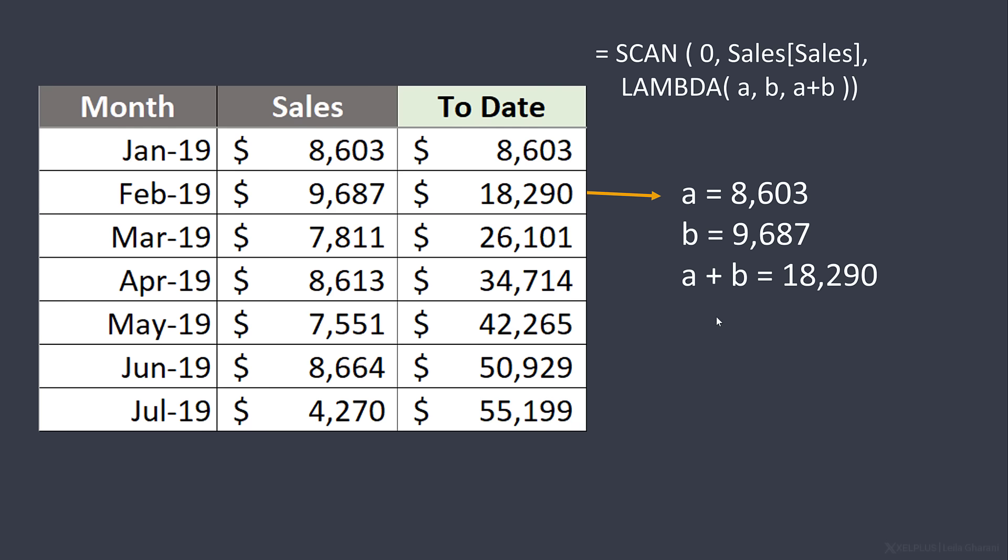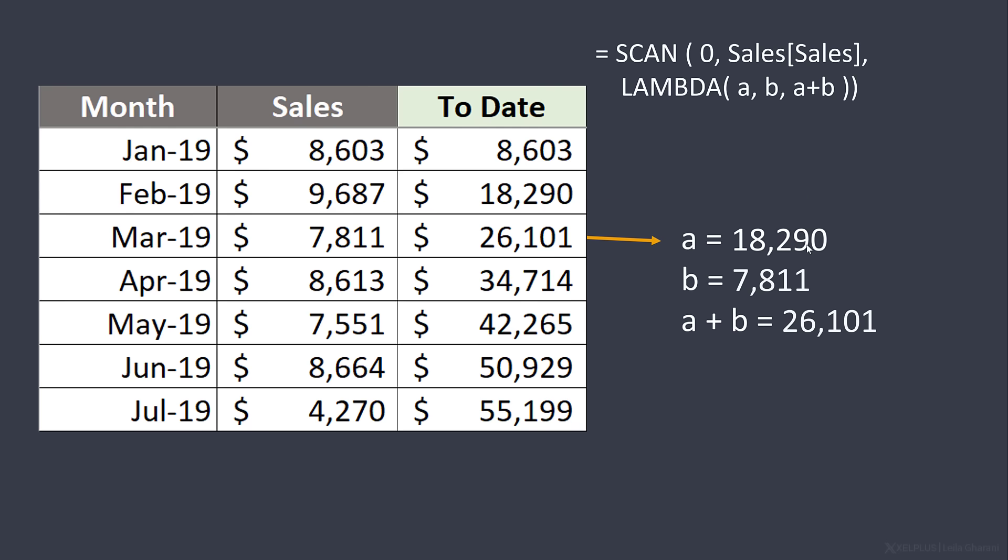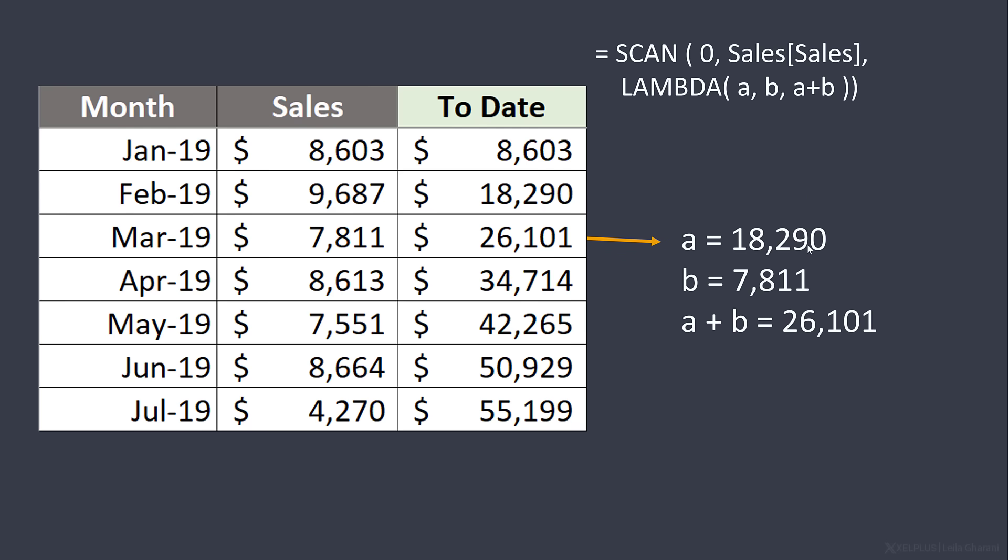A is 18,290. B is the next value here. A plus B is 26,101. And this loop continues till the end.